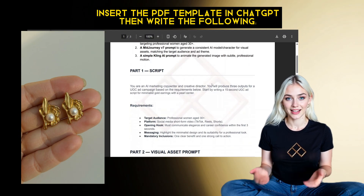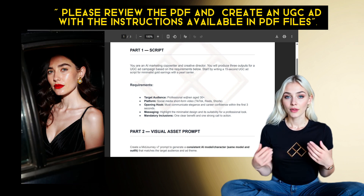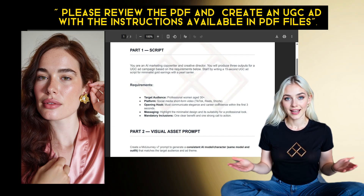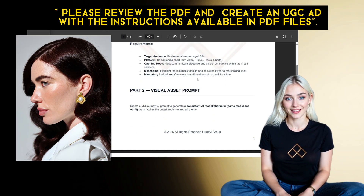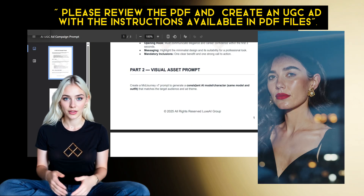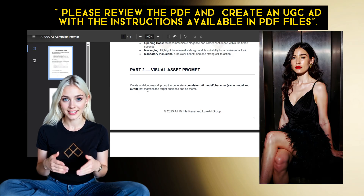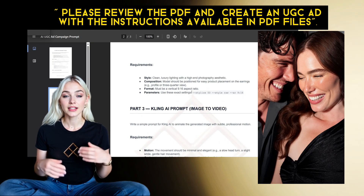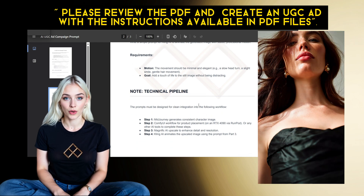Write a 15-second UGC ad script for minimalist gold earrings with a pearl center. Target professional women aged 30 plus. Social media short-form style. Hook in the first three seconds with elegance and career confidence. Highlight minimalist design and professional styling. Include one clear benefit and one strong call to action. Create a MidJourney V7 prompt for an AI model that matches the brand's clean, luxury aesthetic. Frame in 9x16 vertical.